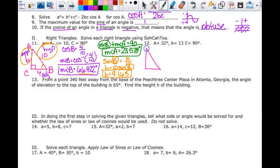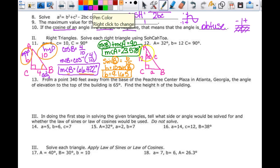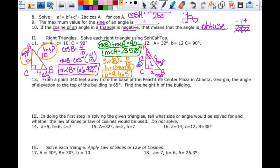Another right triangle: angle C is 90 degrees, angle A is 32 degrees, and little b is 12. I need to find little a, little c, and the other angle. To find angle B, I know the measure of angle B plus 32 must equal 90, so B equals 90 minus 32, which is 58 degrees.